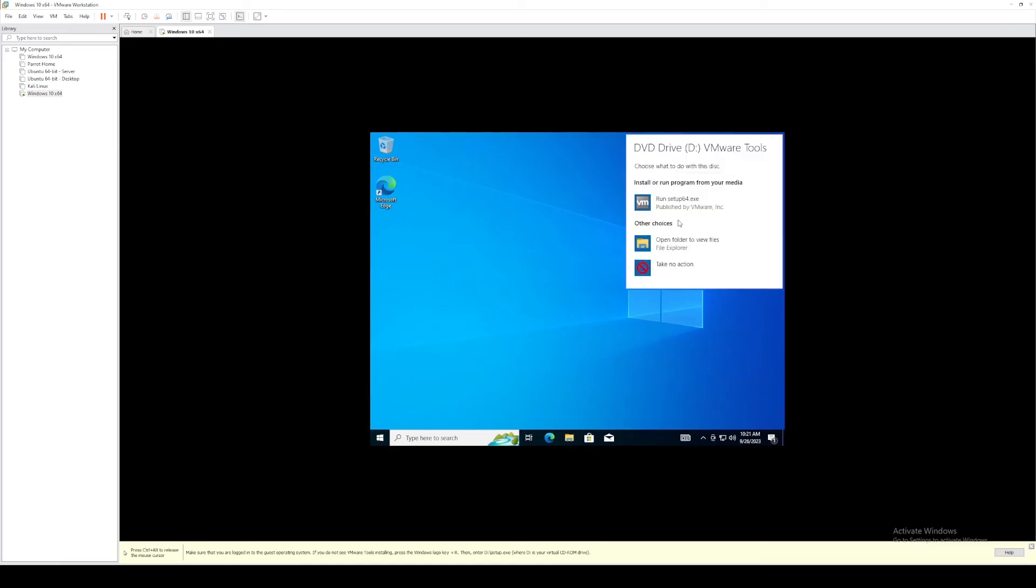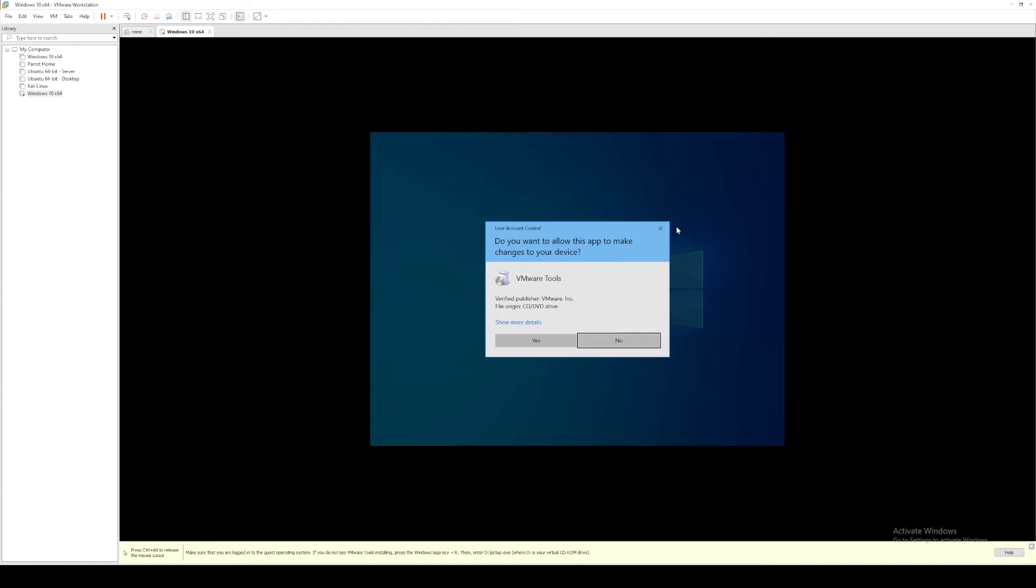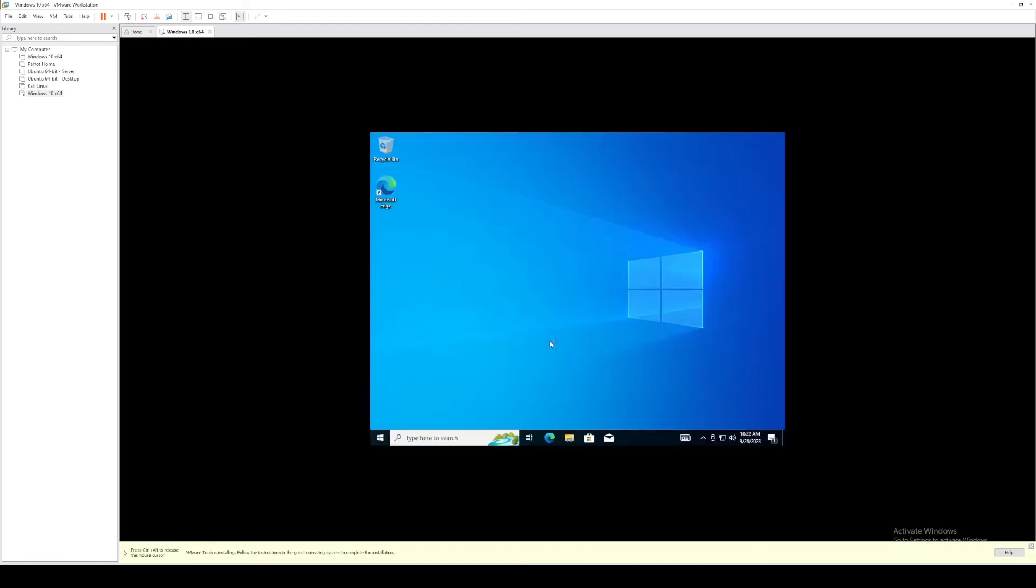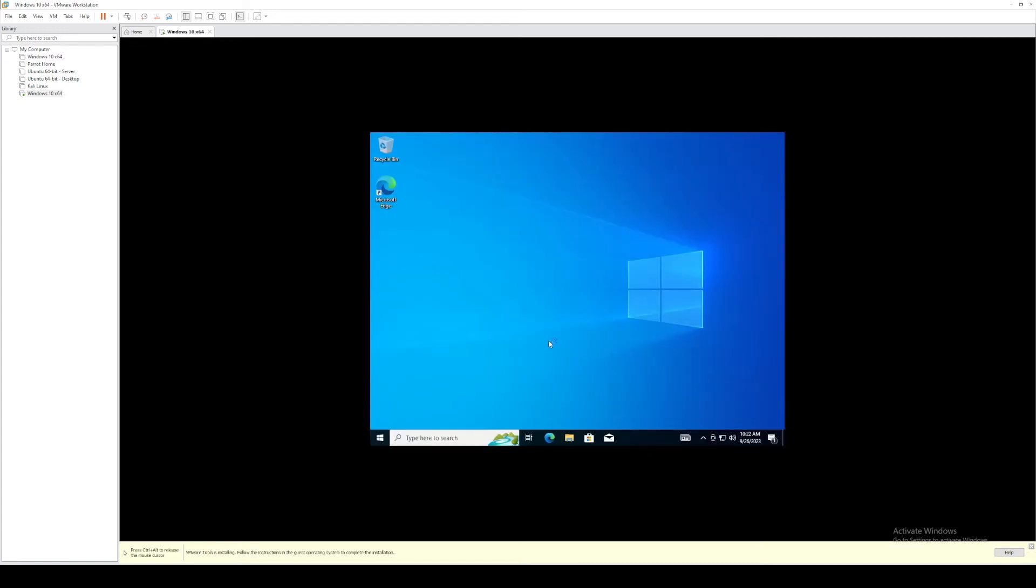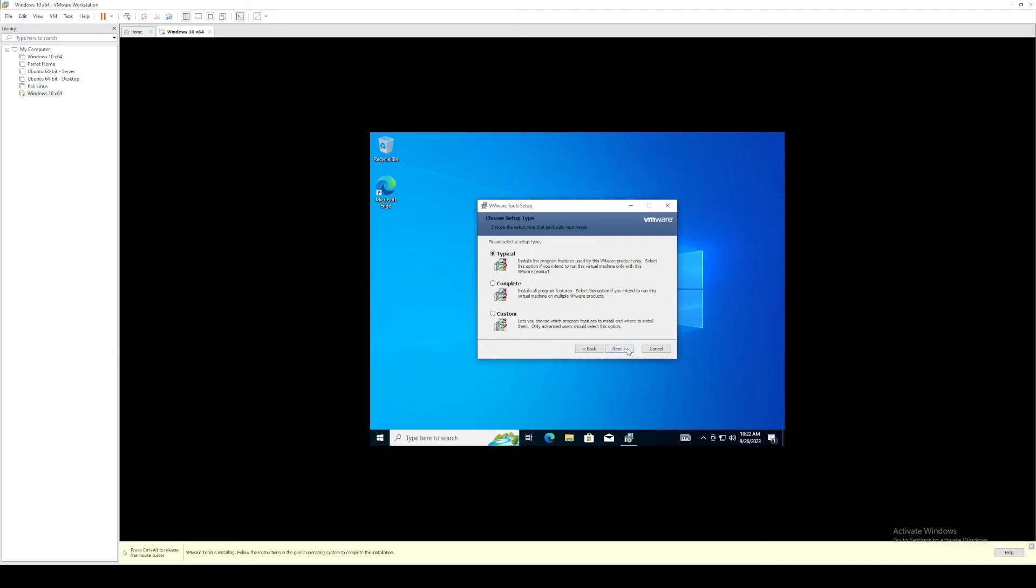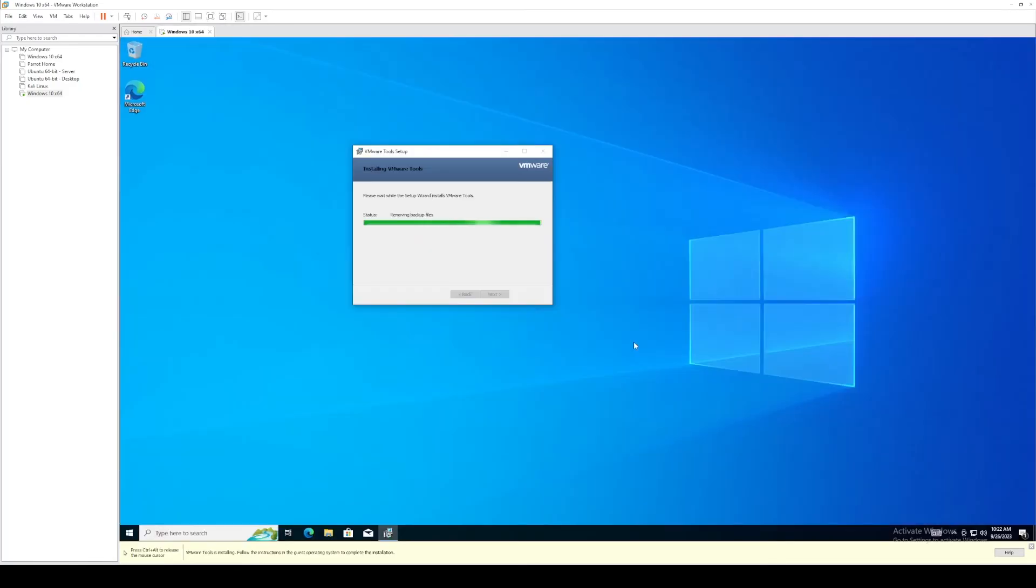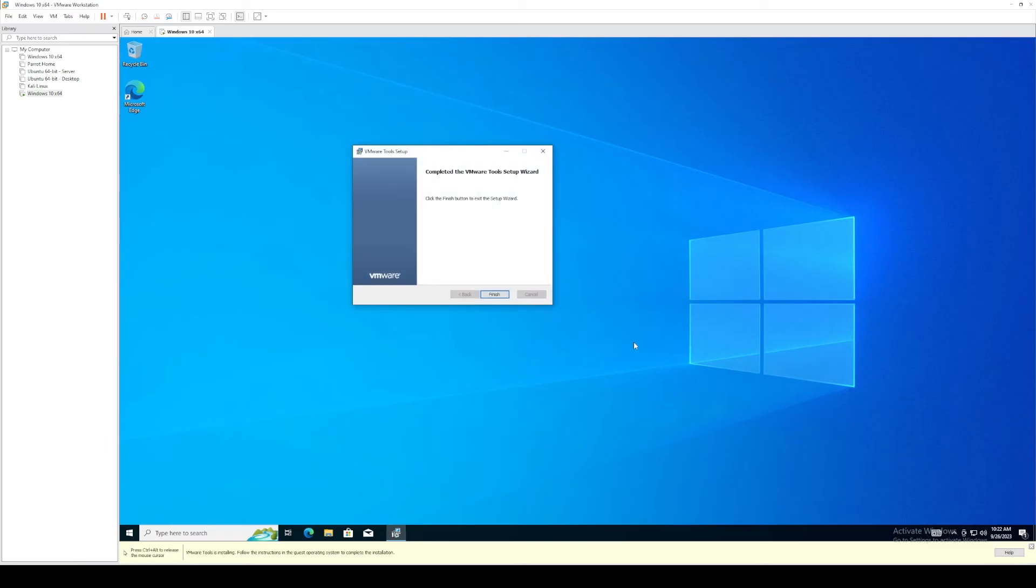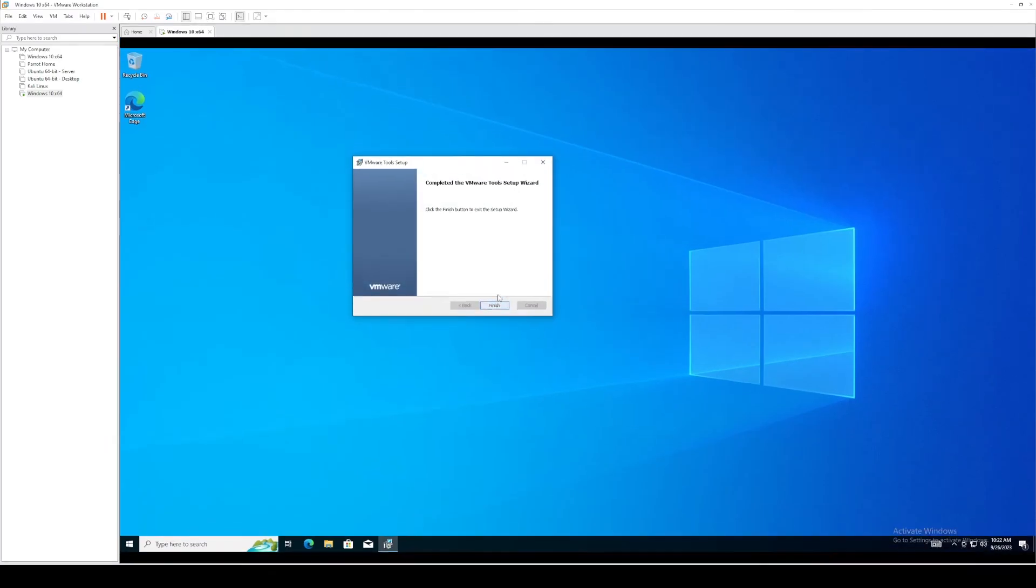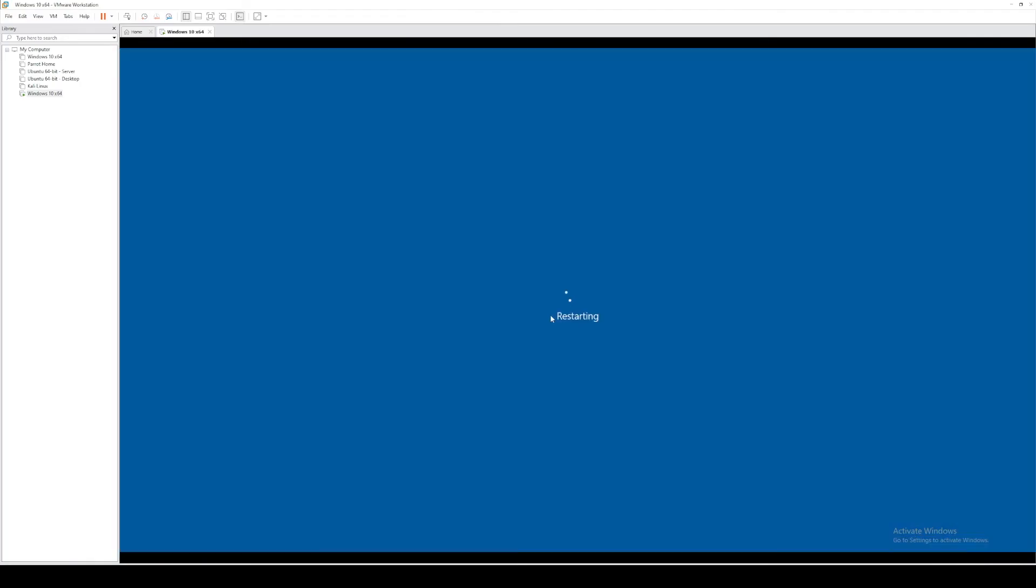Go ahead and select that and run setup64exe. Select yes. Click next. Do a complete install. Click next and install. And our display issue is now fixed. We're going to go ahead and click restart.